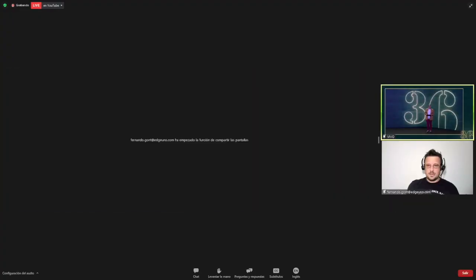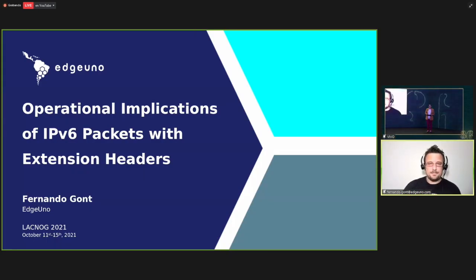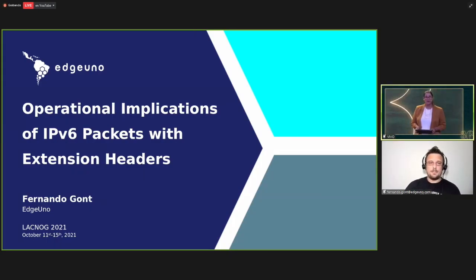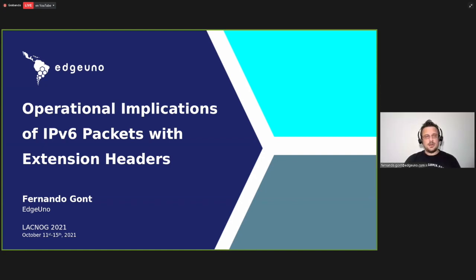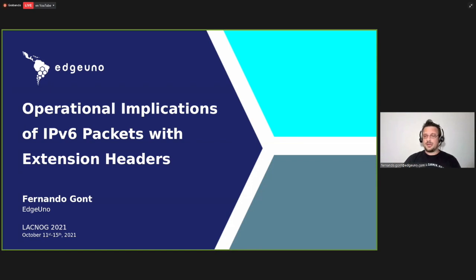Fernando, you have 10 minutes to make your presentation. Welcome. Good afternoon, everyone. I'm Fernando Ghosn, I'm the information security director at Edge Uno, and I will be speaking about the operational implications of IPv6 packets with extension headers — or expressed differently, the negative implications that we might have when IPv6 packets circulating through our network use options.